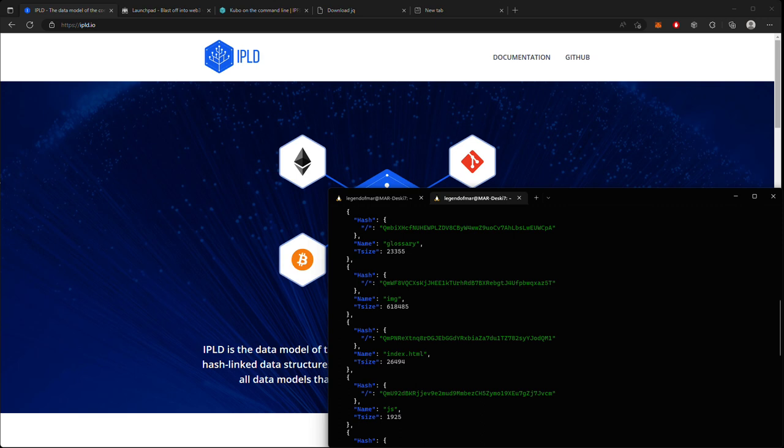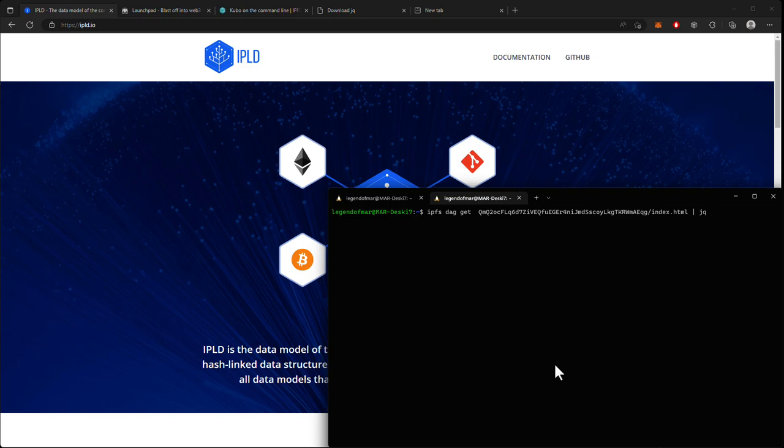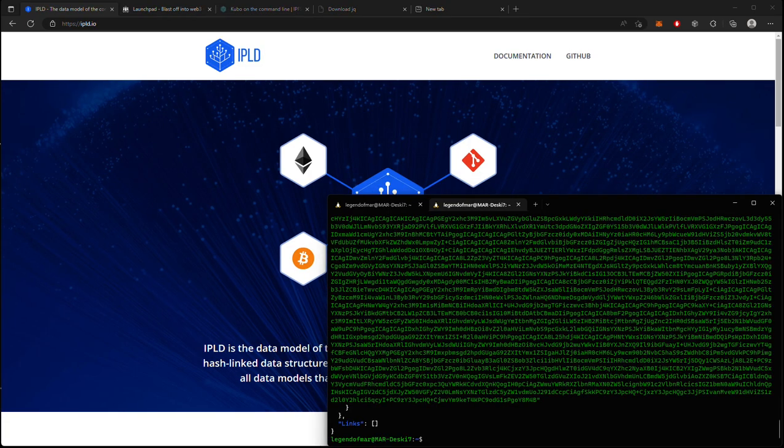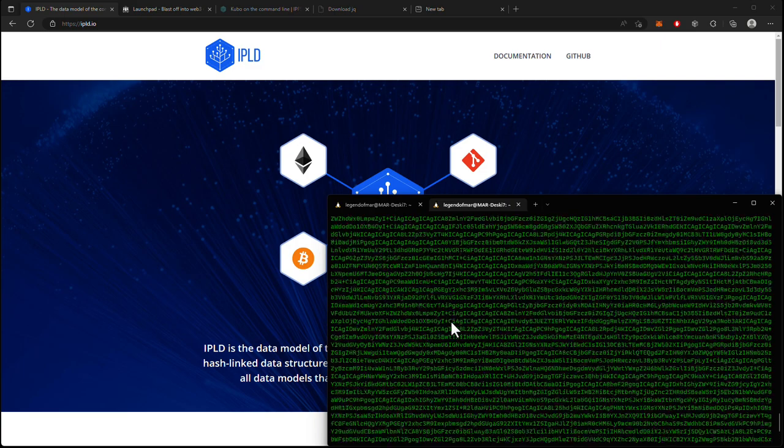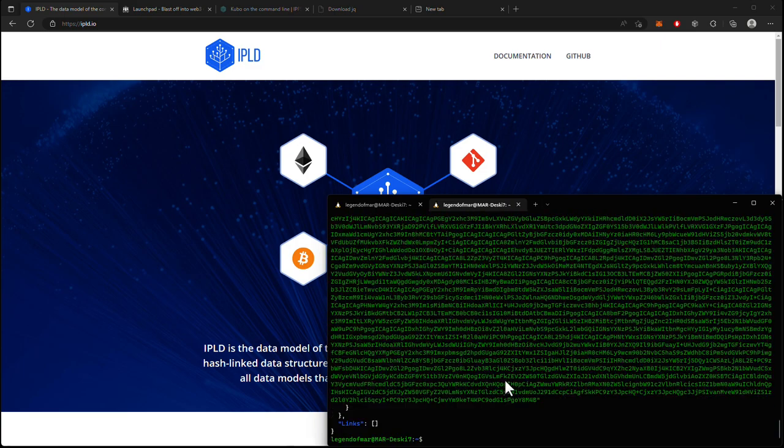And we can do this similar thing too, by typing out IPFS DAG get, and then we'll use the same CID, and then we'll do /index.html, and we'll pipe it to jq again. And so what we are seeing here are the raw bytes of the index.html file. This is just encoded in base 64, and I will show you how to get the decoded version of this.